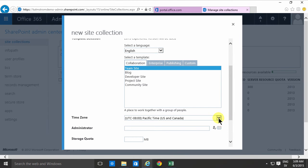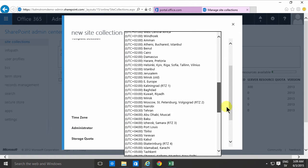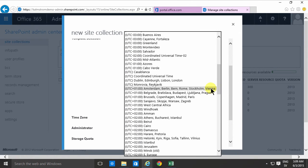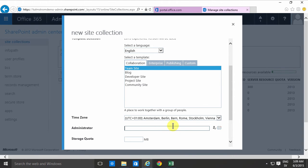Then you select the time zone and then you select an administrator. This is a very important role because you can't remove the administrator. You can't remove that person's permissions afterwards so you need to be very careful who is the administrator.